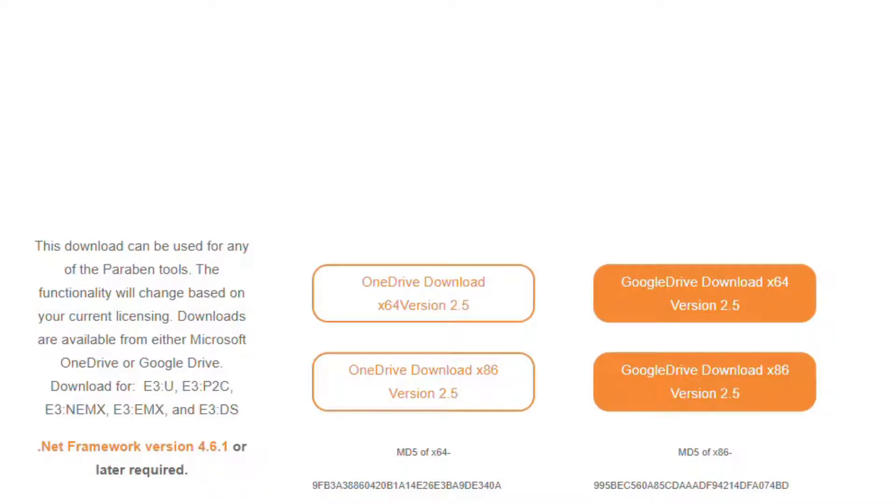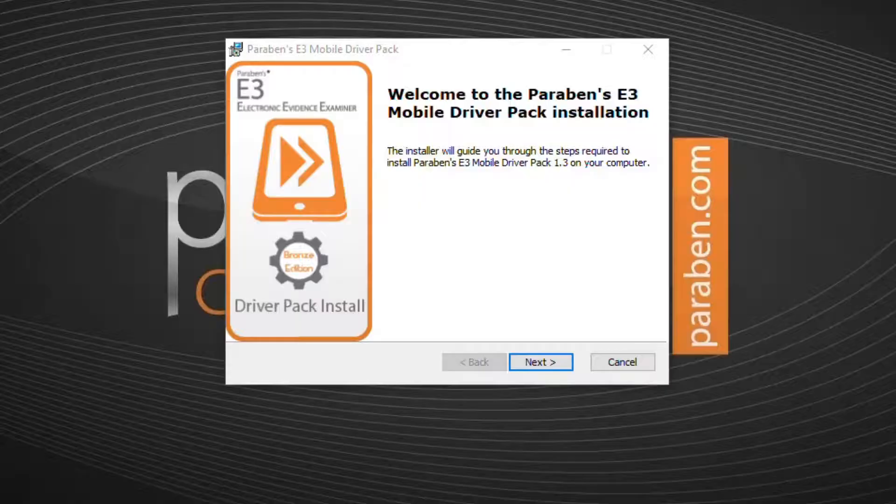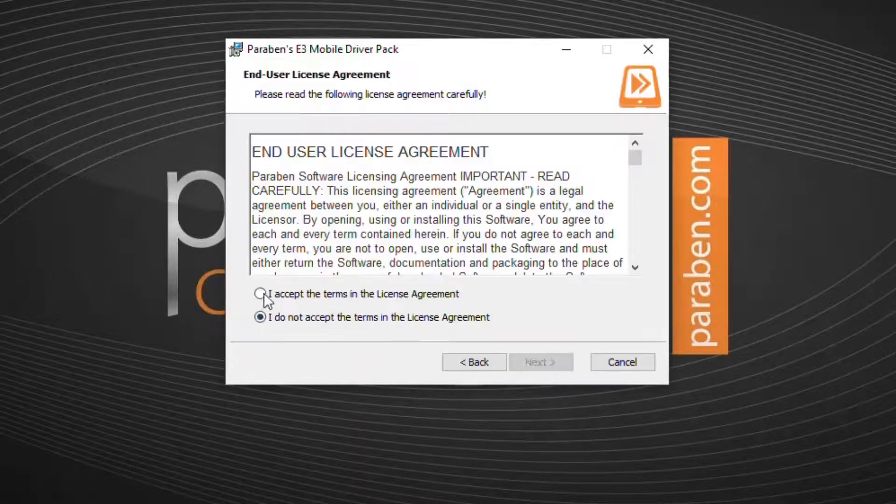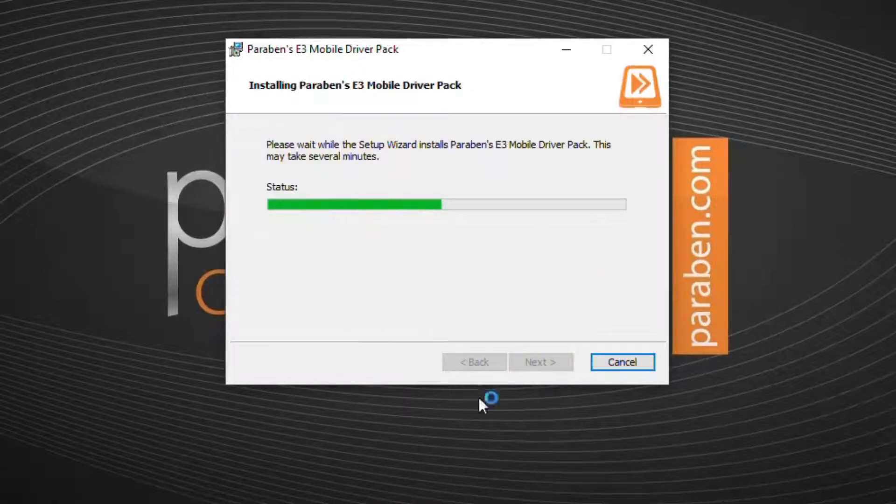Download the mobile drive pack from the customer zone and run the application. The installation wizard will guide you through the process.